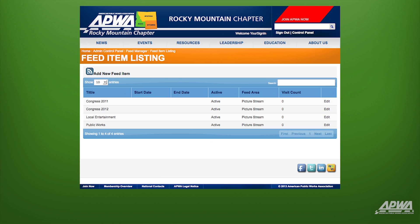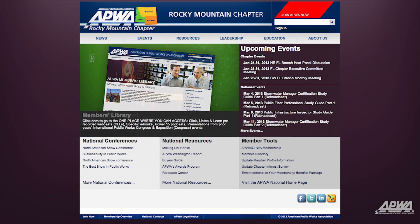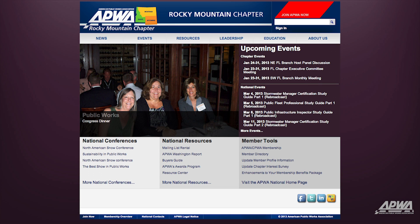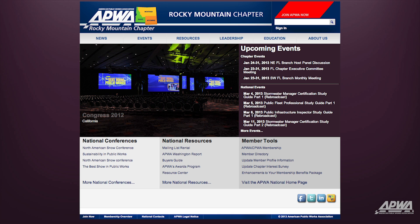The images for your picture stream have been added. Click on the chapter logo in the top banner to go back to the chapter homepage and see the picture stream in action. Clicking on the image will take you to the URL that you added earlier.